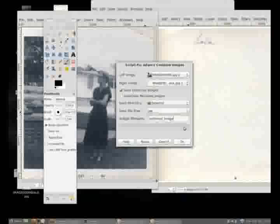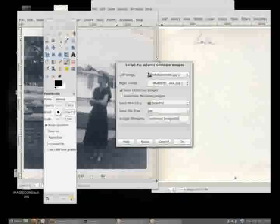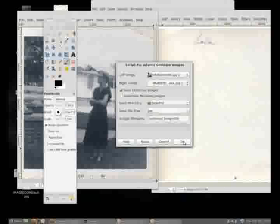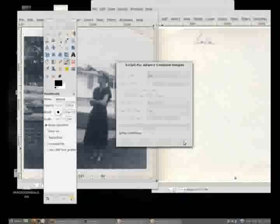And what I want to do is I want to name this combined image 005 since we have 00005 is the original image name. And I'm going to click OK.